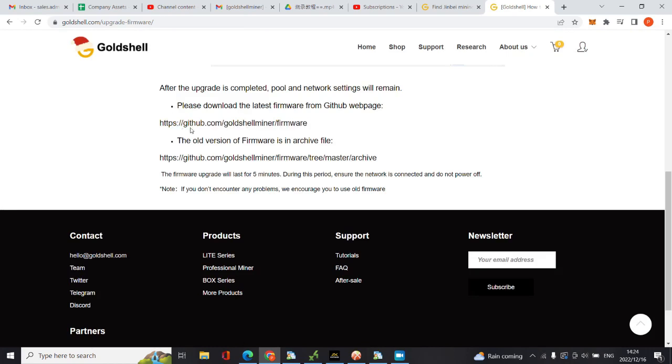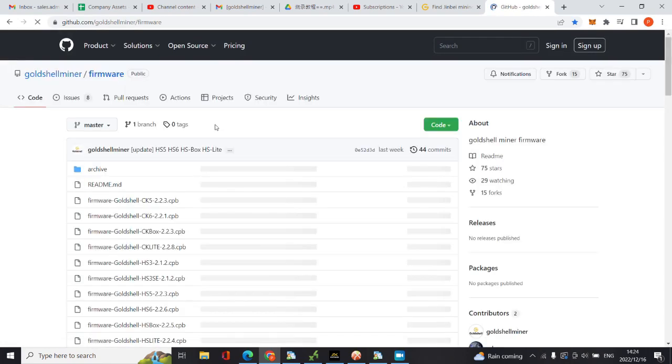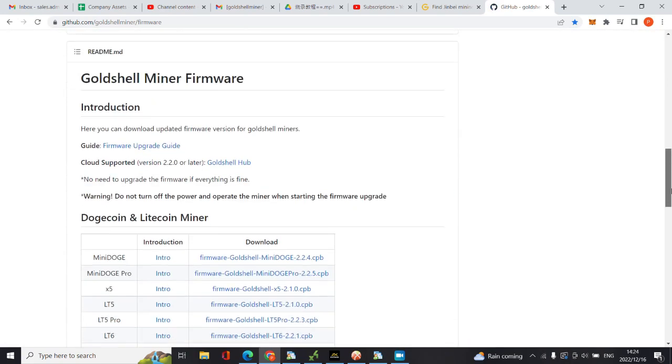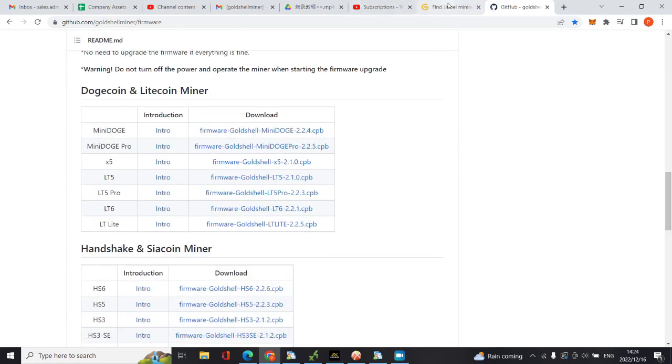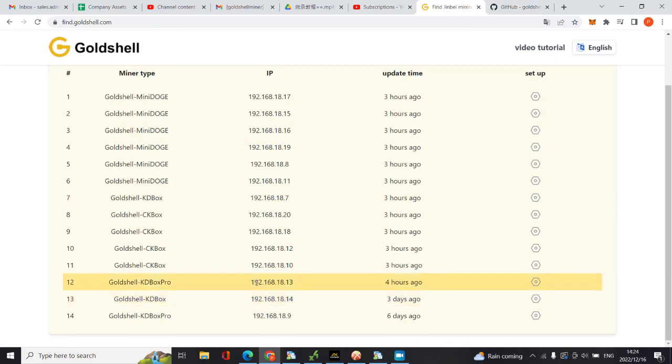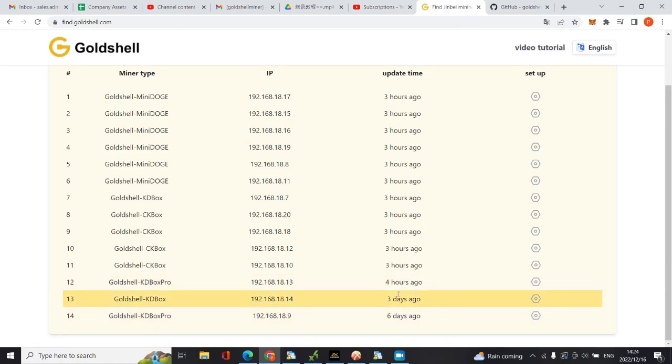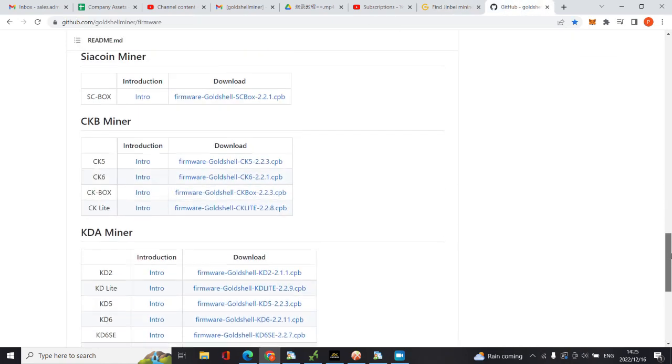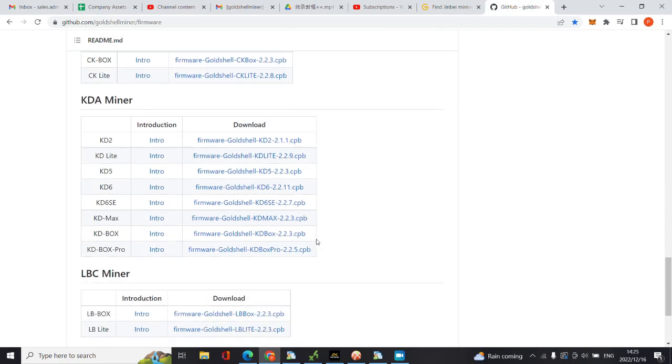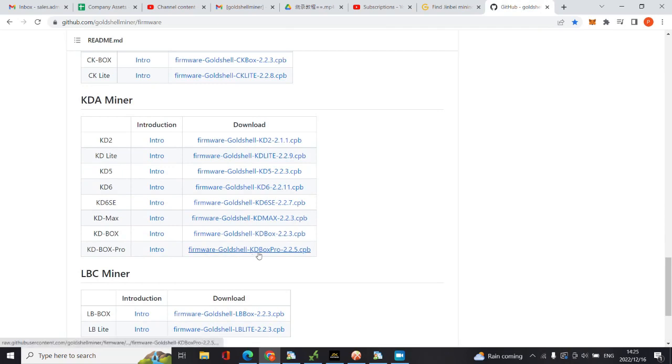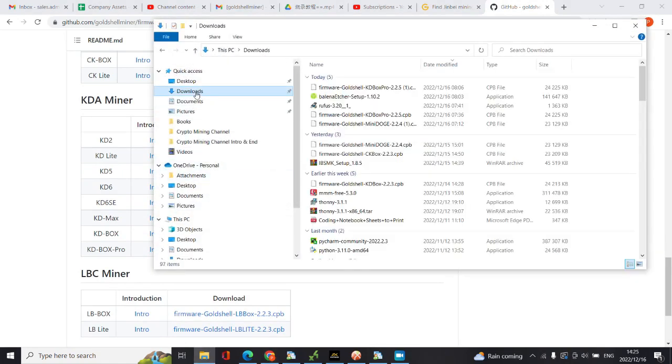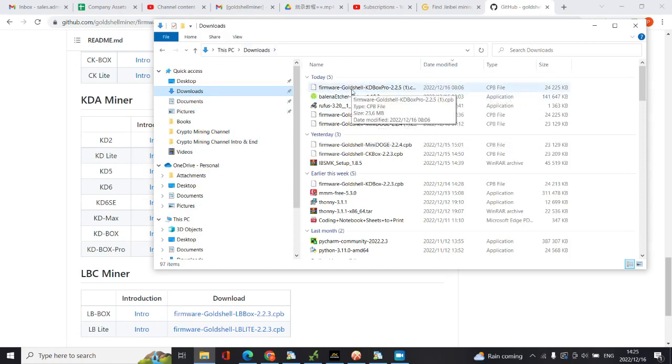This is the KD Box Pro which I'm unable to update. Let's go to KD Pro, here is the software, the firmware is 2.2.5. You click download on it and it's going to download. I've already downloaded it. As you can see here it is, firmware.